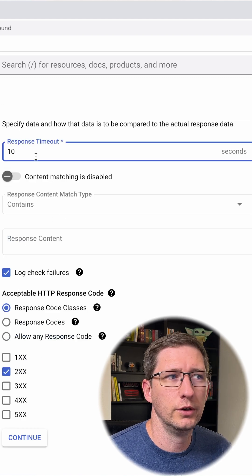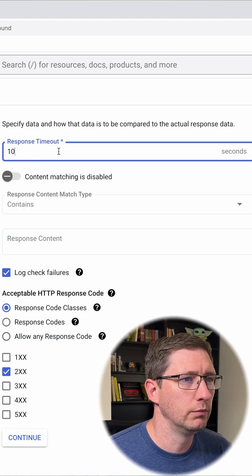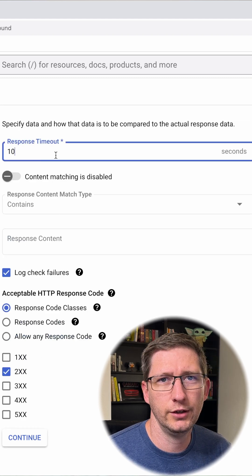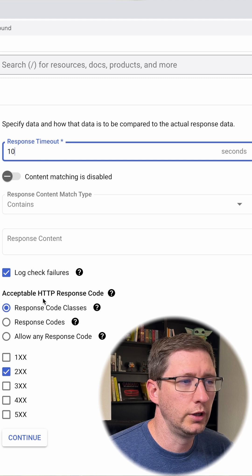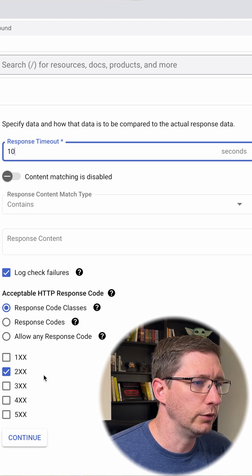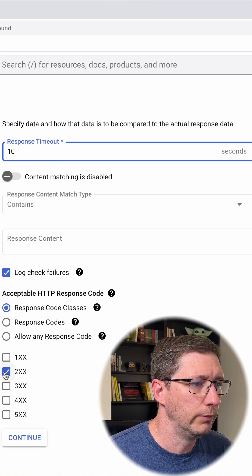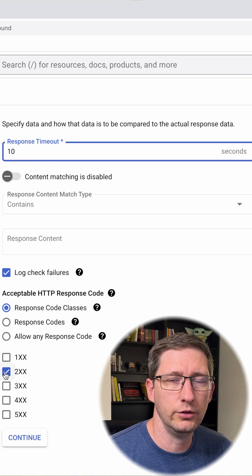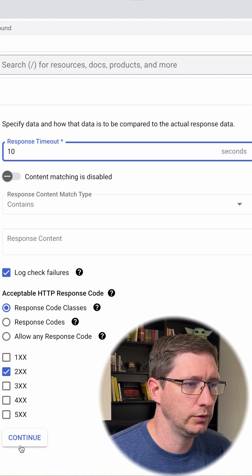From here you want to choose an acceptable timeout. I'll leave mine as 10 seconds and then choose what an acceptable response code is going to be. I'm going to say that any 200 is acceptable.